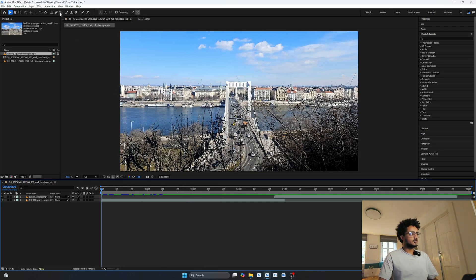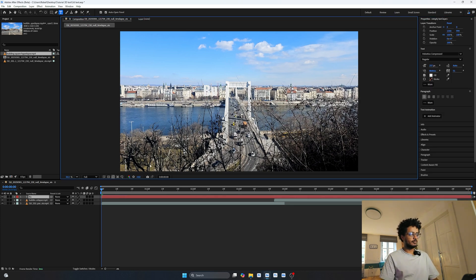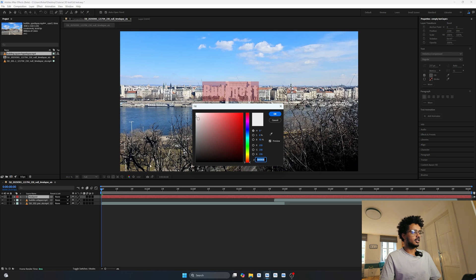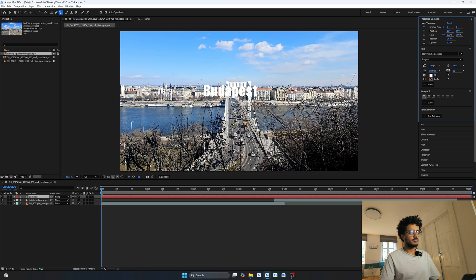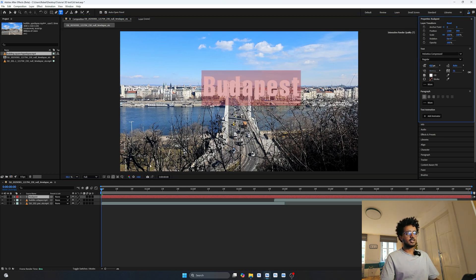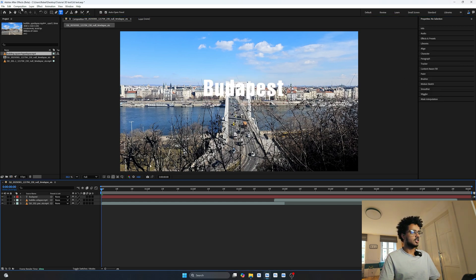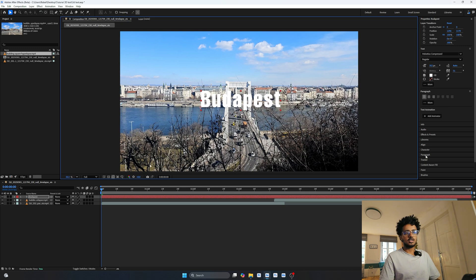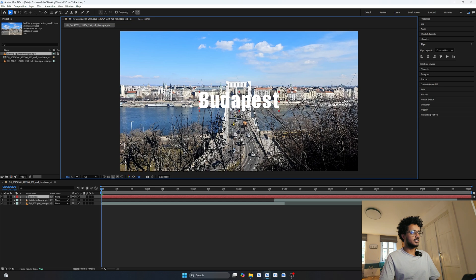The first thing I'm going to do is write text. Select your text tool and write whatever you feel like — since this was in Budapest, I'll write 'Budapest.' Select it, change the fill color to white, choose your font, and make it as big as you want — mine will be around 350 pixels. Then position it in the middle using the align tool to center it in the video.